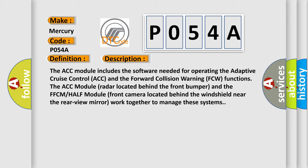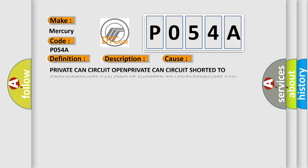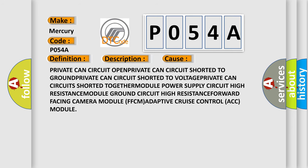This diagnostic error occurs most often in these cases: private CAN circuit open, private CAN circuit shorted to ground, private CAN circuit shorted to voltage, private CAN circuits shorted together, module power supply circuit high resistance, module ground circuit high resistance, forward facing camera module FFCM, adaptive cruise control ACC module.